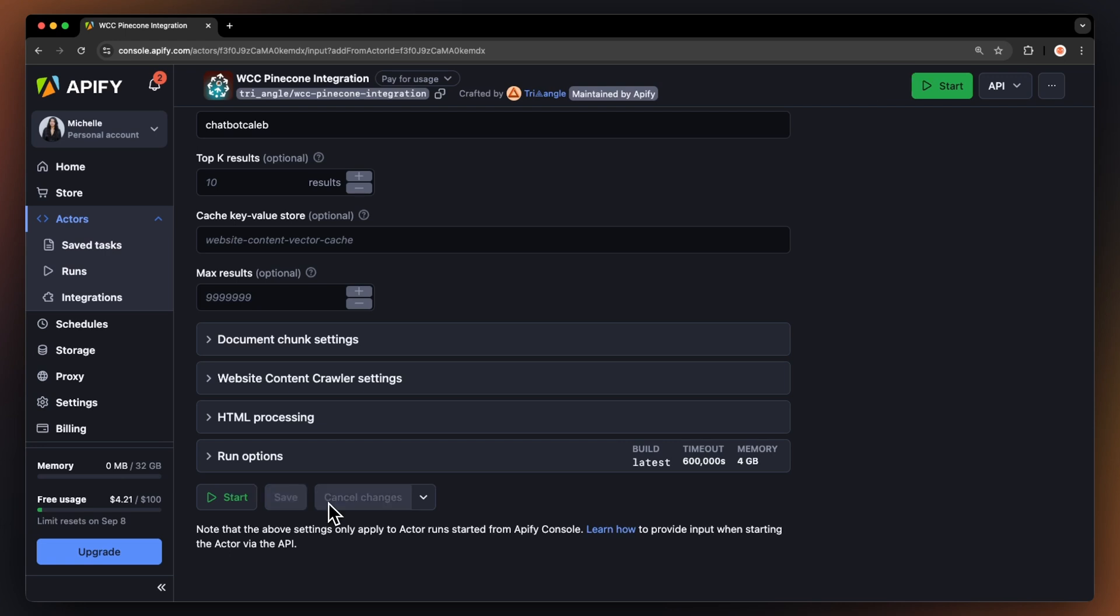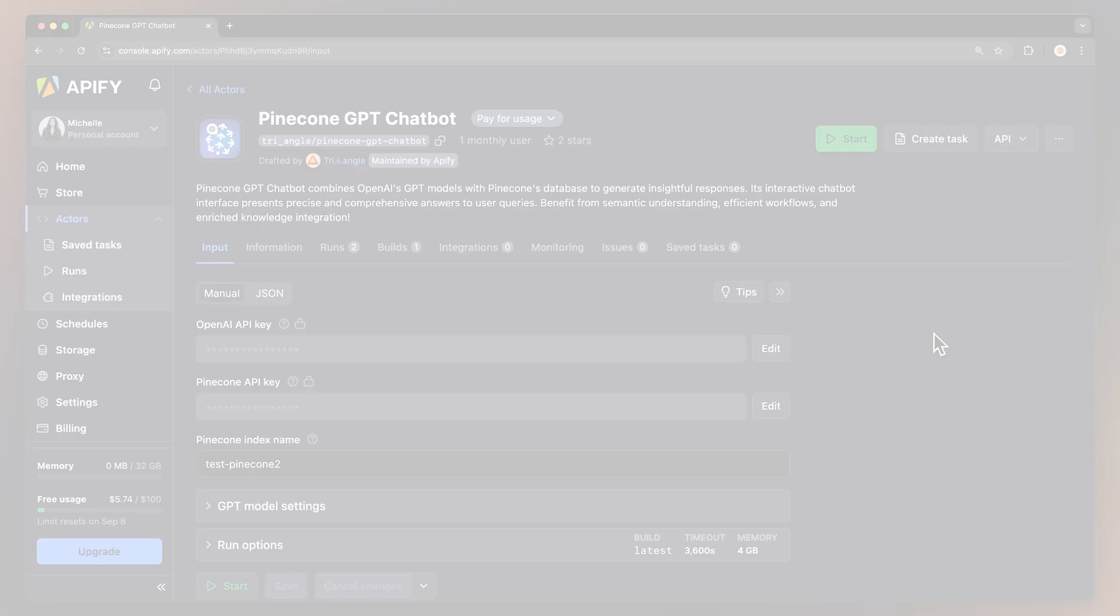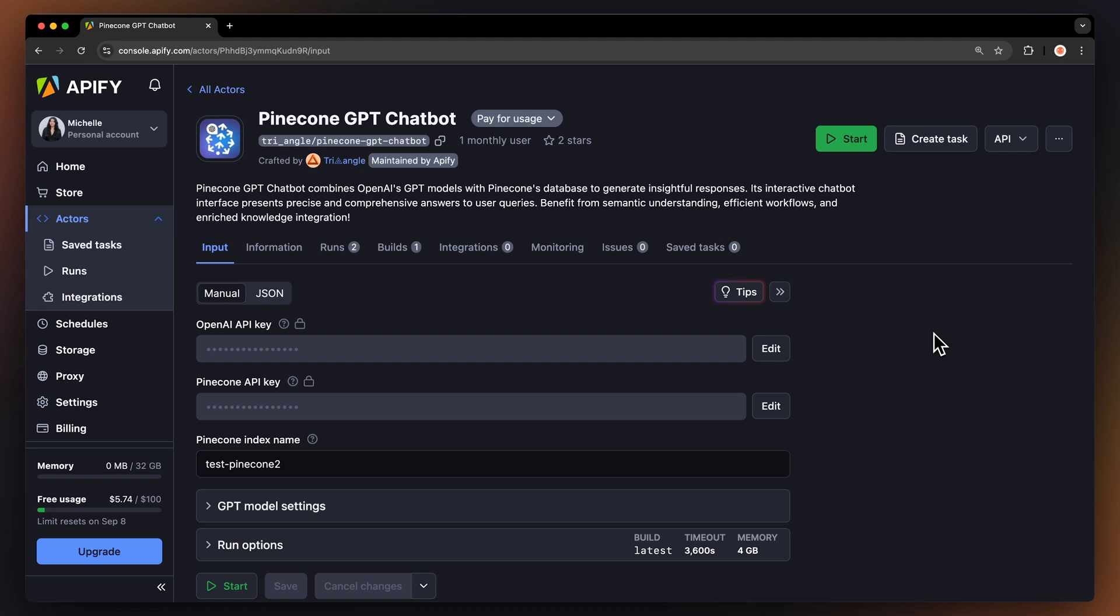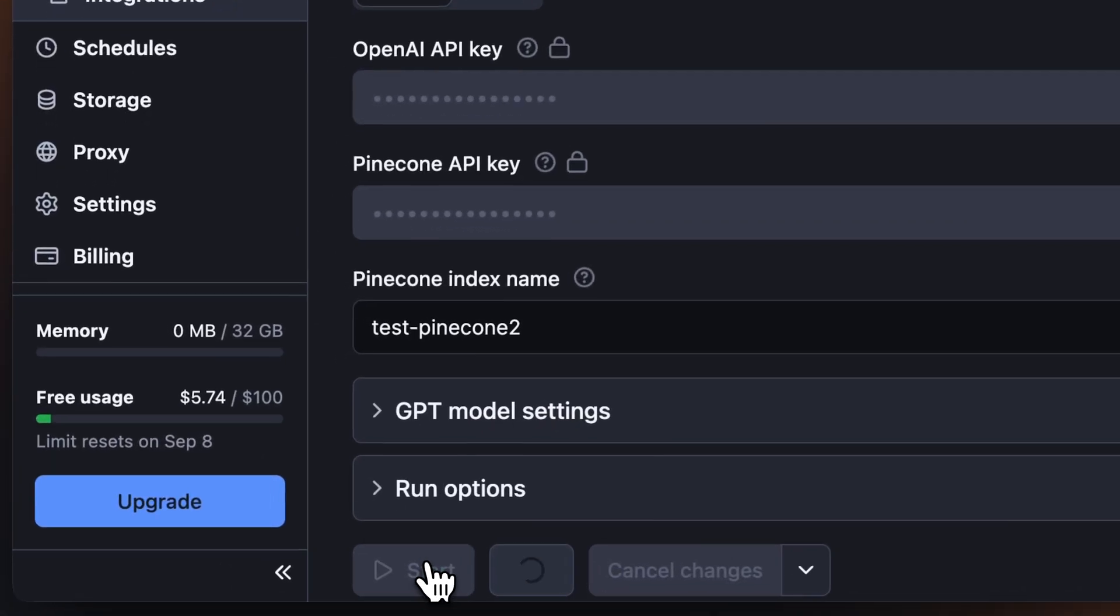Now, the actor will scrape the website and put the information into our Pinecone index. As a final step, we'll head to the Pinecone GPT chatbot and fill out the same attributes as we did with the previous tool.